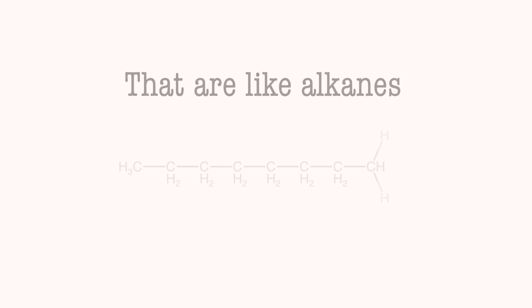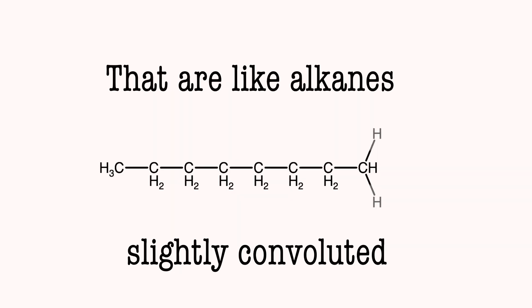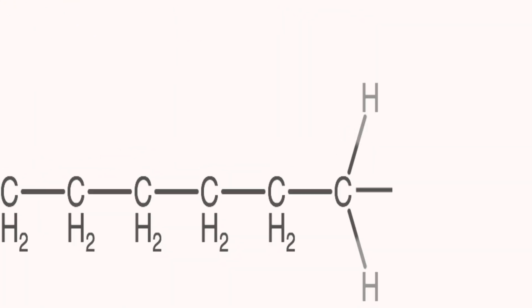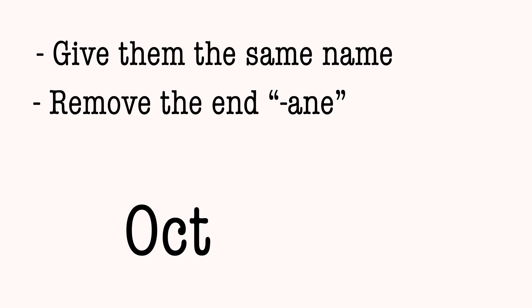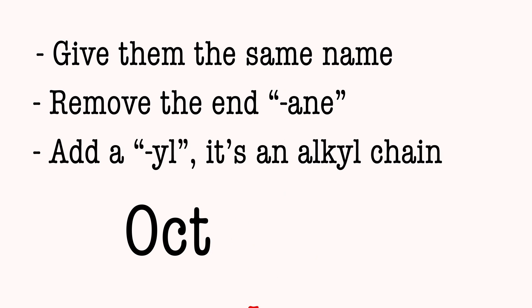2: Name substituent groups that are like alkanes. Slightly convoluted. Give them the same name. Remove the 'ane' and add a 'yl' - it's an alkyl chain.